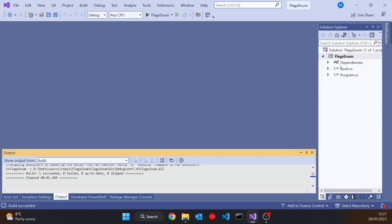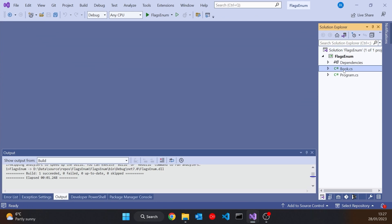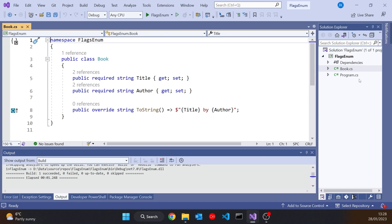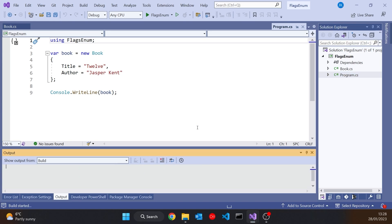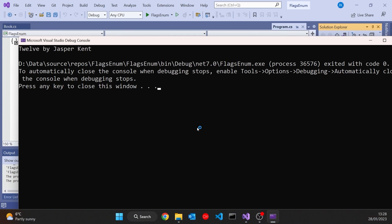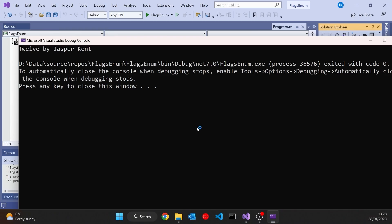So here, like in so many examples, I've got a book class that just has a title and an author and then a toString to combine those together. And then in my program I'm just creating a book and printing it out. So when we run that, pretty simple, it just prints out that book.